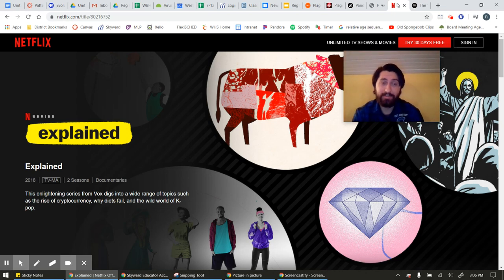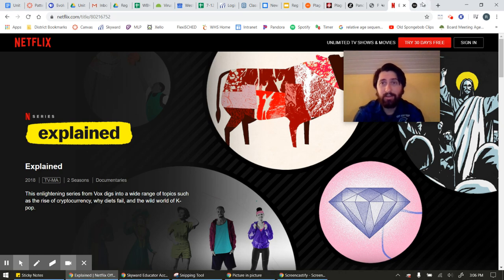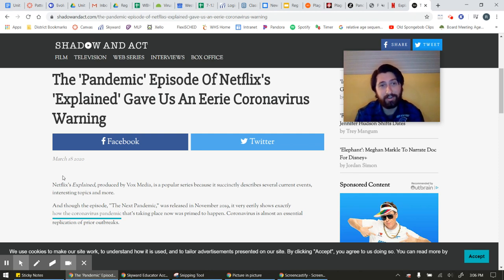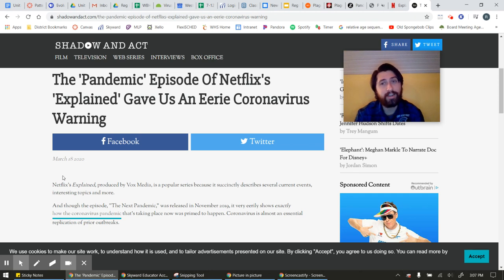If you have a subscription to Netflix, there's a series called Explained — it's 15 to 20 minute educational videos about different topics. They have a really good episode on pandemics that came out last November, one month before this pandemic started, and the episode is called The Next Pandemic. It gets into the science of how this virus evolved, like many other new viruses, and goes over previous viruses and what they look like. It's really, really good — it kind of sends chills up your spine because it's so accurate to what actually happened one month after the episode was released.